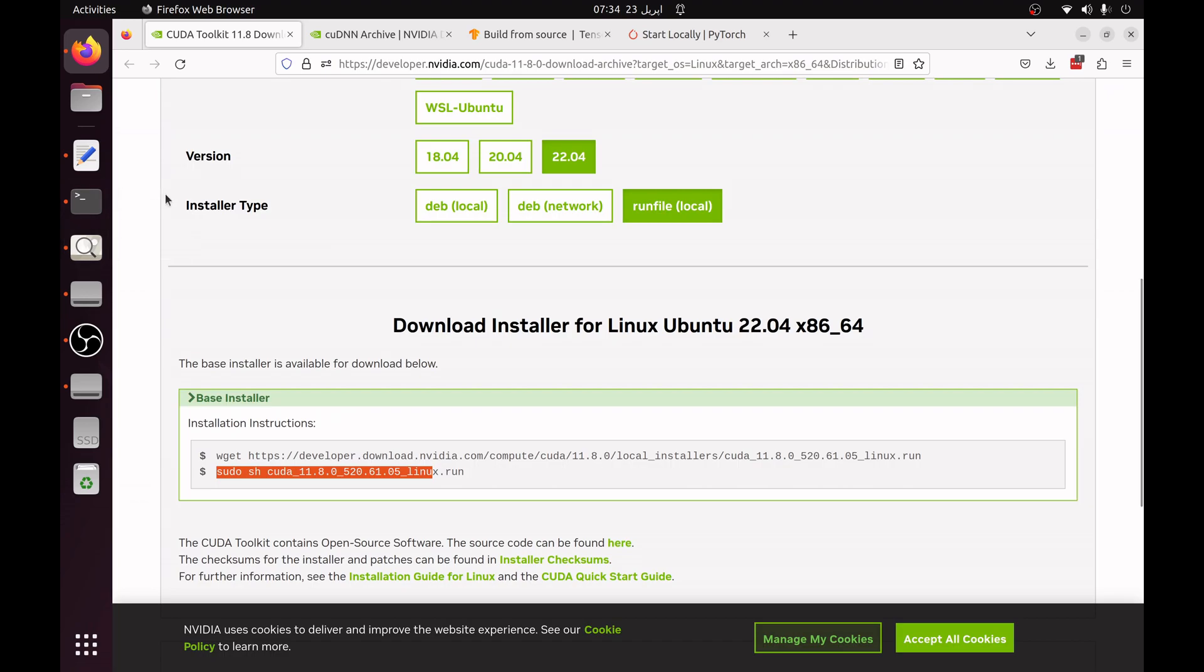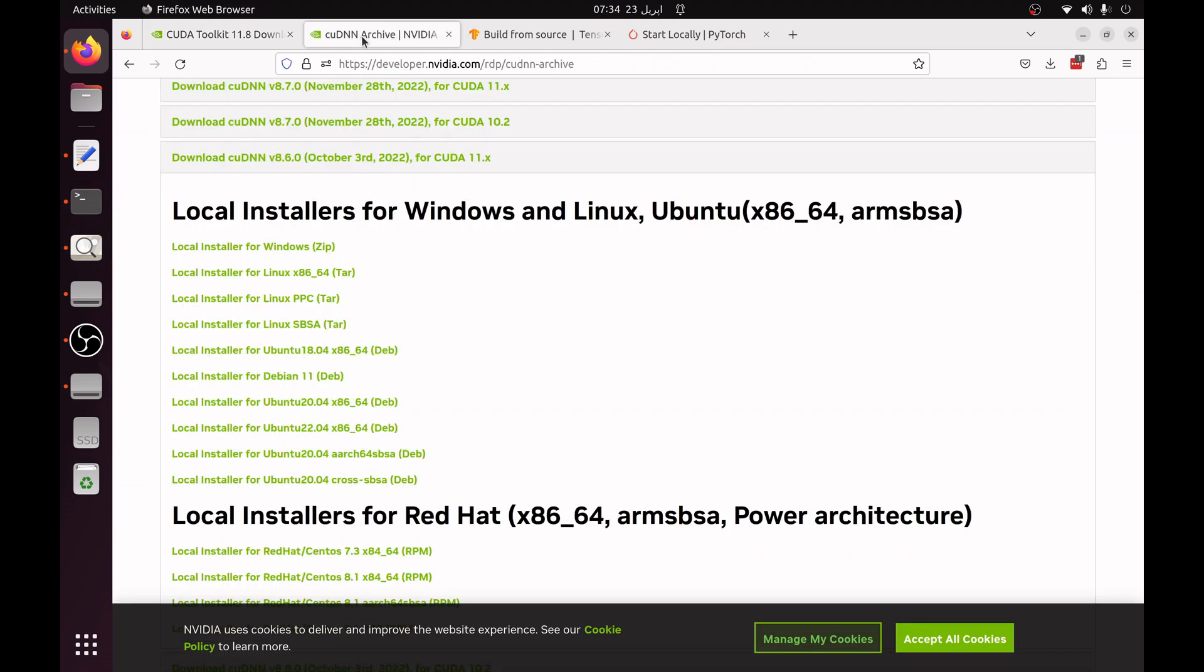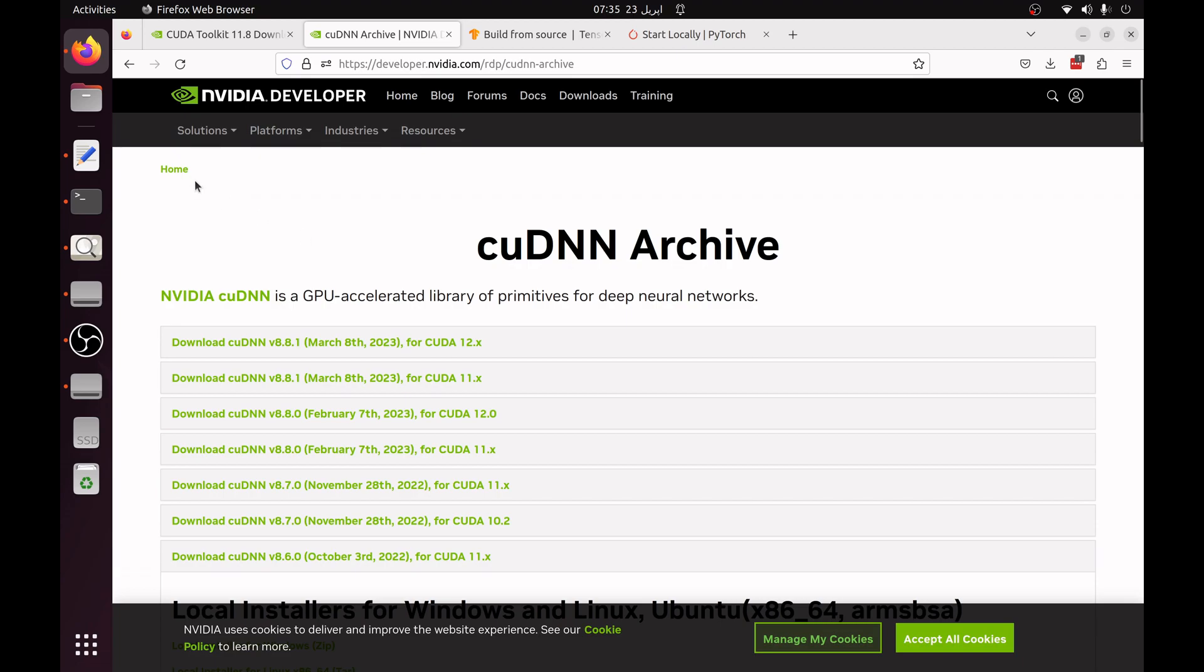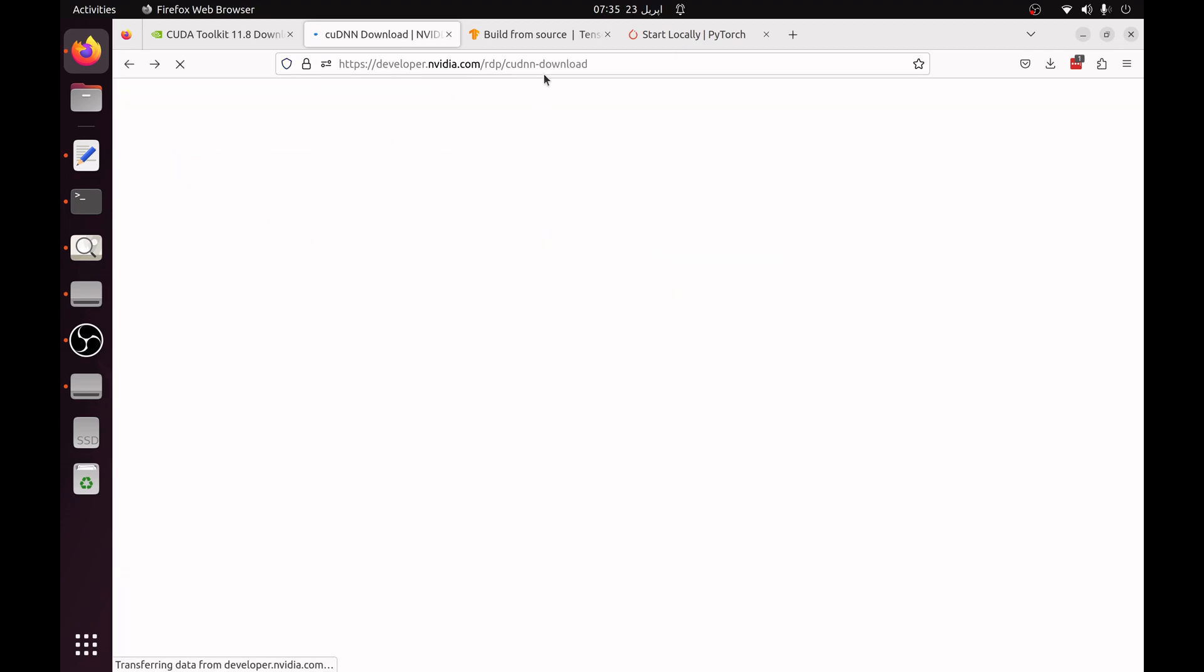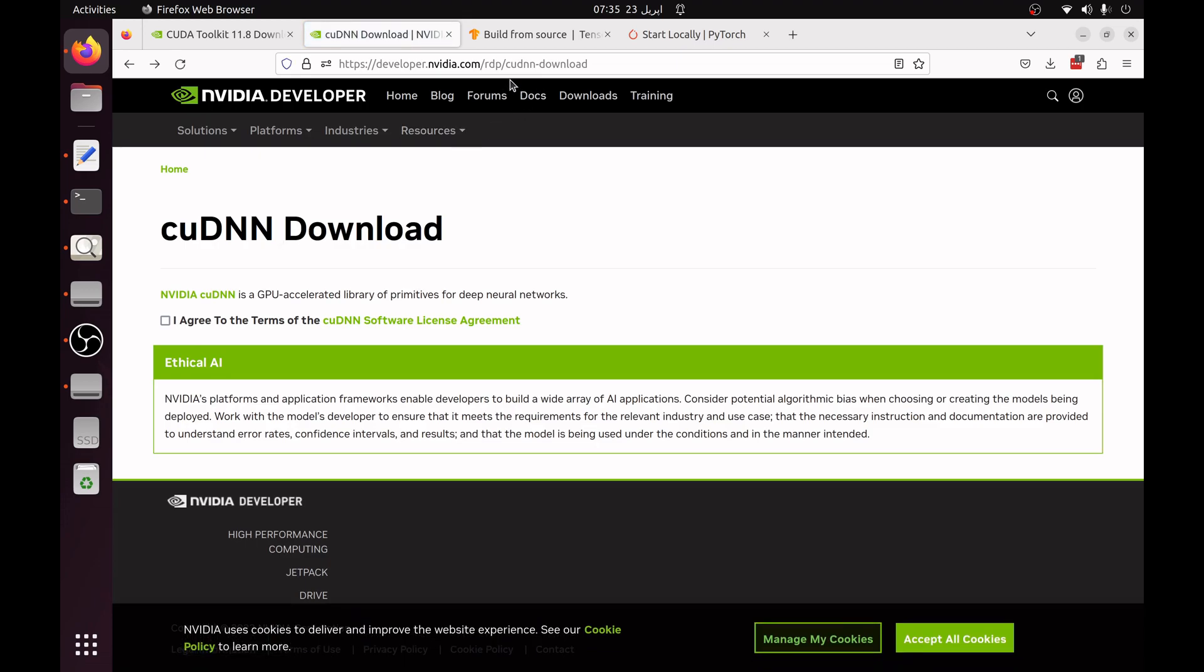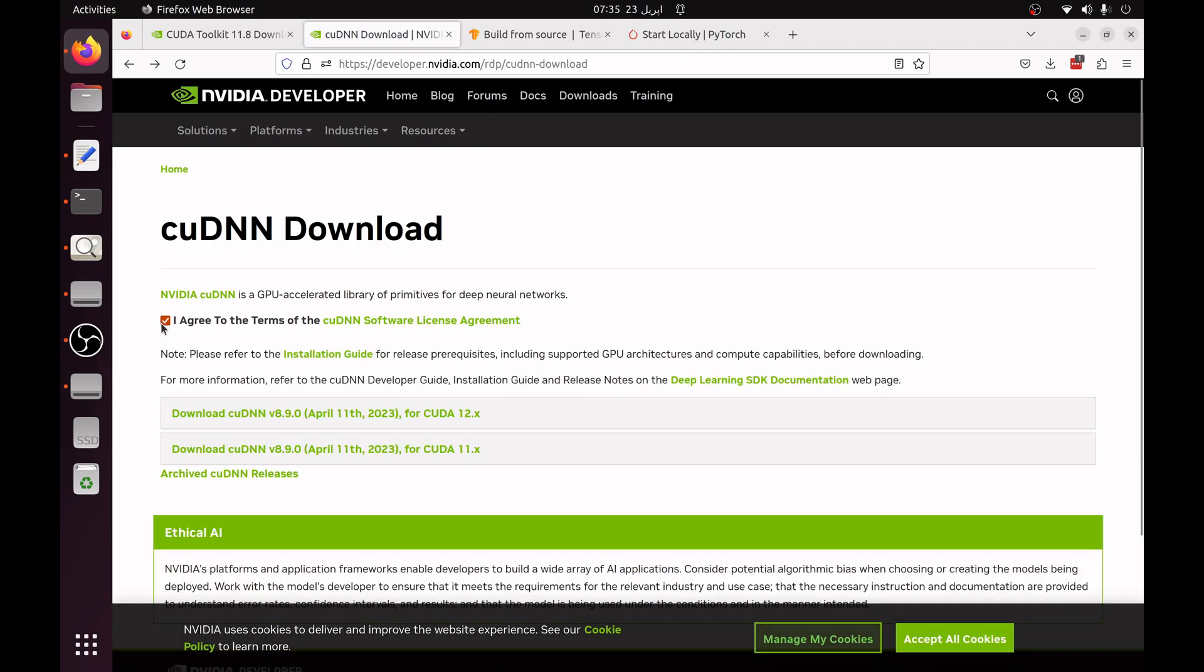Now the next step is to download the cuDNN version which is 8.6. You can go to the cuDNN archive or cuDNN download. When you are at the cuDNN download page and you select the terms of software license agreement, you have to go to archive cuDNN release.